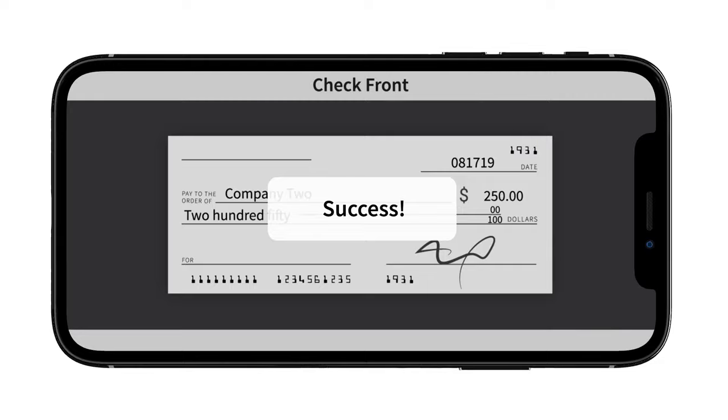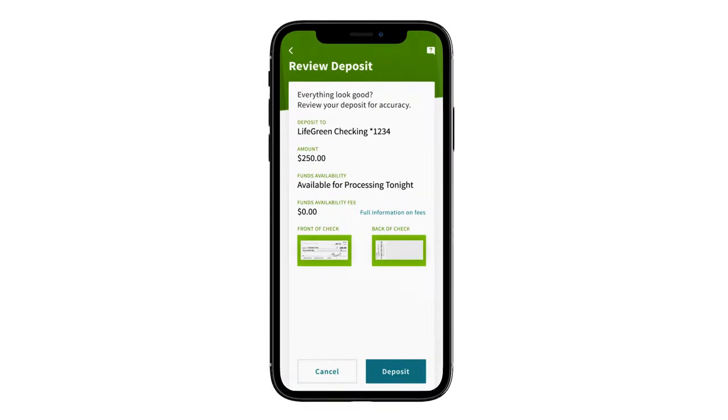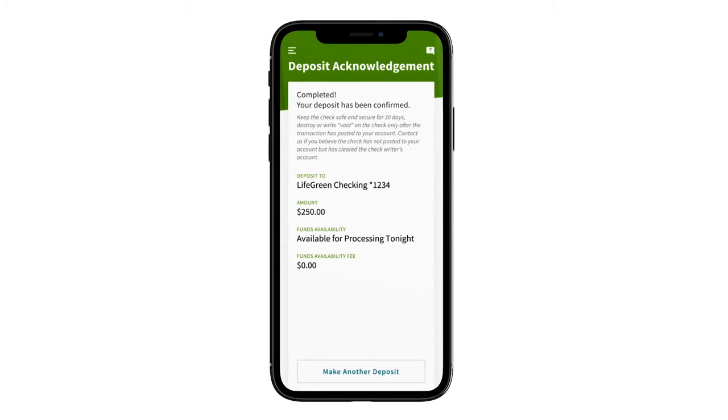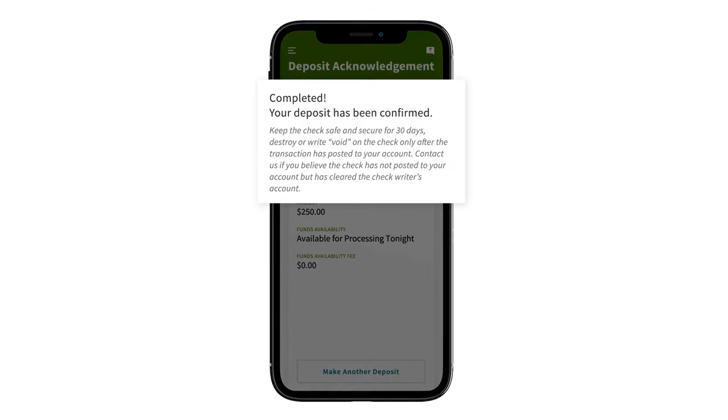Review the deposit for accuracy. To continue, select Deposit. If the check deposit completed successfully, you will receive confirmation. It's a good idea to keep your check until you are sure that the full amount has posted to your account.